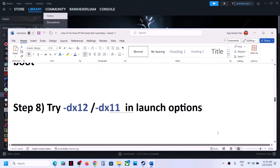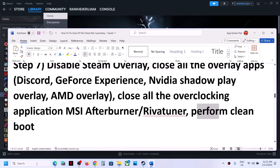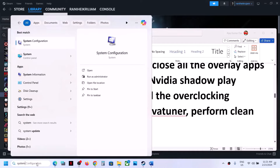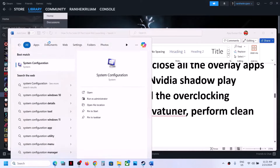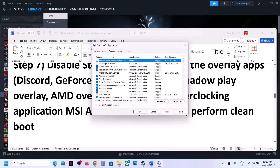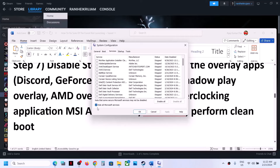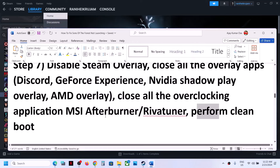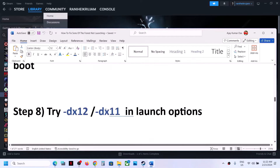Also perform a clean boot. Type System Configuration in the Windows search box and click on it. Go to the Services tab, put a check on the box which says Hide All Microsoft Services, then click Disable All, click Apply, click OK. You will see a restart option — restart and then launch the game.